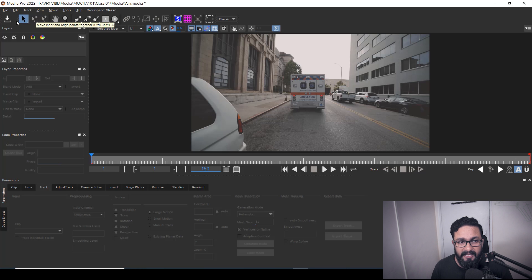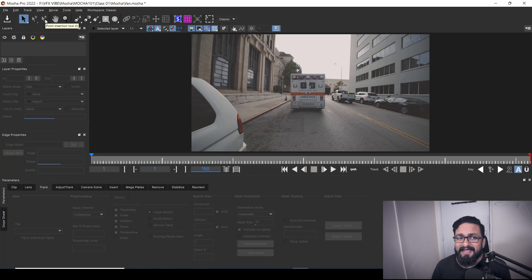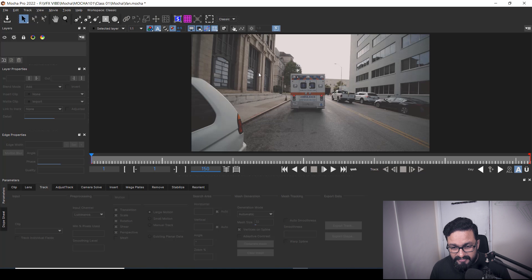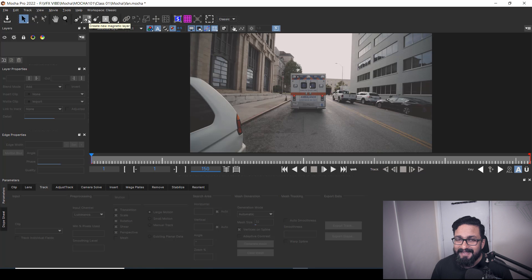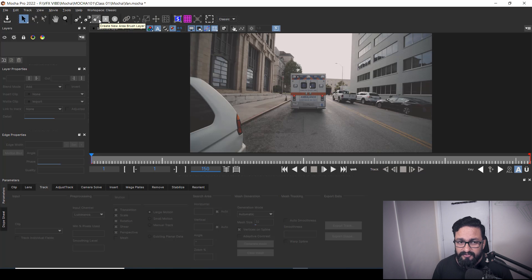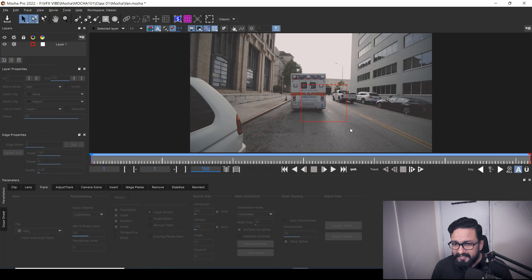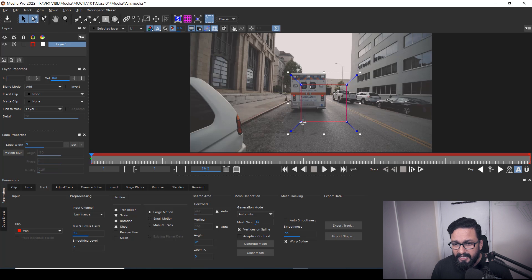Here we have Save Project (shortcut: Ctrl+S), selection tools — also known as a pick tool — and also a Move Inner and Edge Points Together tool to move points and edges together. If you want to add any points you can use this tool. This is the grab or pan tool. This is the zoom in/out tool — you can hold Z, click and drag up or down to zoom in or out. Here we have the Create Spline tool, and within that you have multiple tools. This is the Magnetic Layer tool to select along edges.